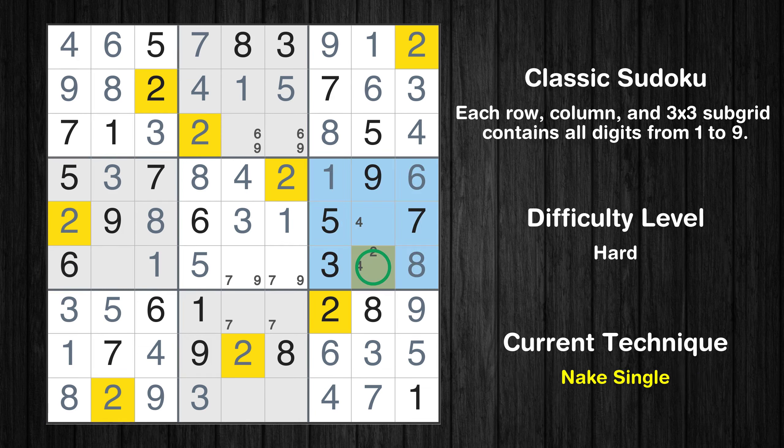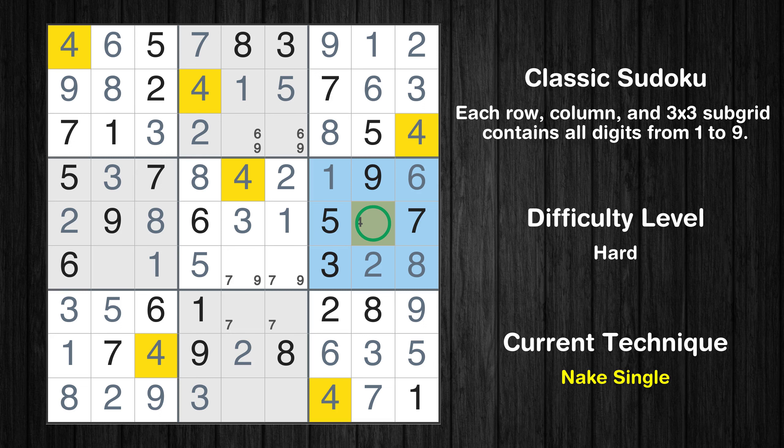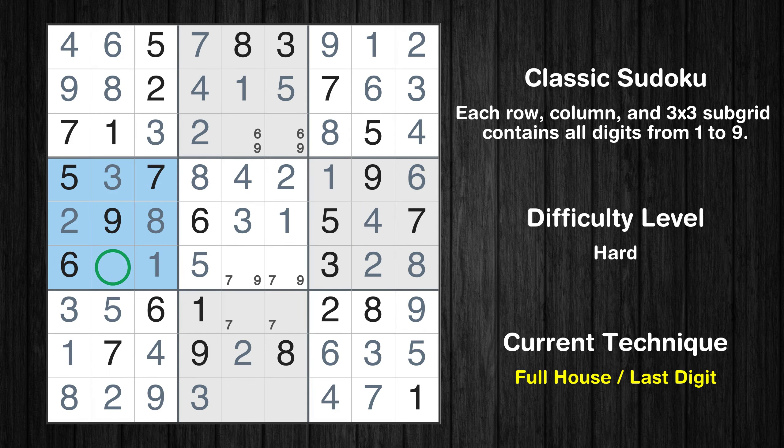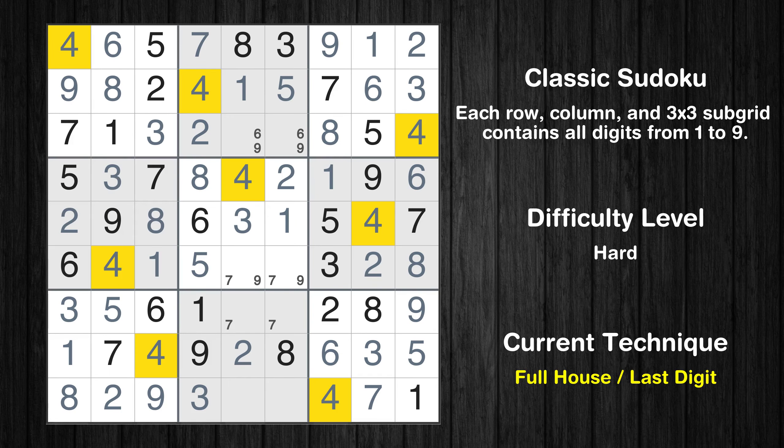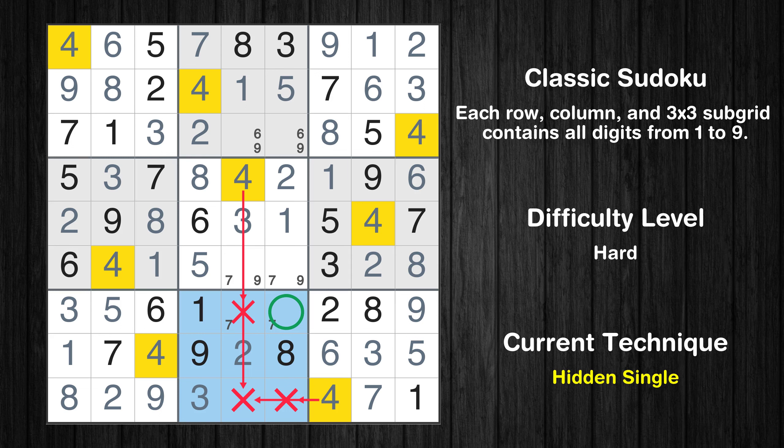Only one position left in the sixth box where value 2 can be placed. Only one position left in the sixth box where value 4 can be placed. Only four is missing in the fourth box. In the eighth block, the number 4 can be directly placed.